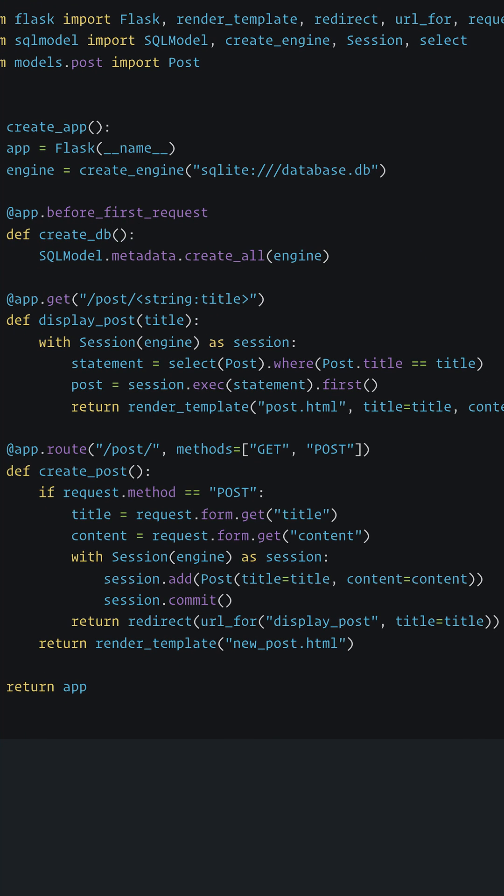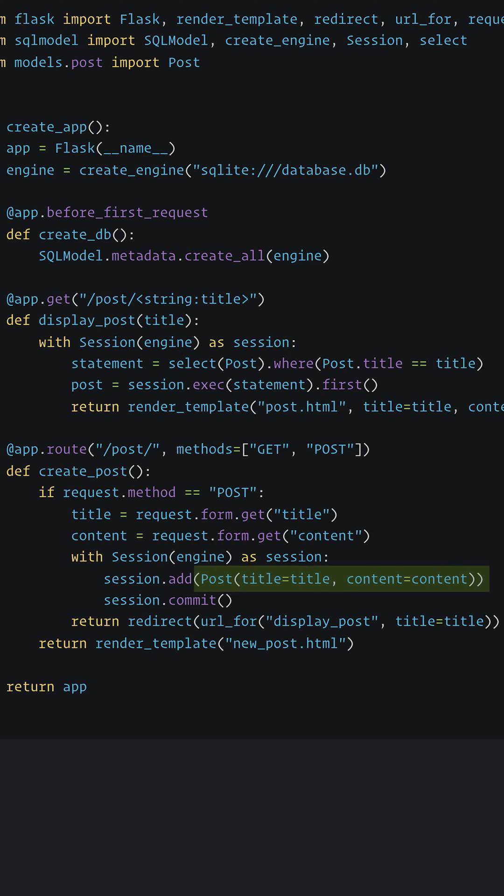When it comes to creating a Post, we're going to receive form data and we'll use SQL model to create a Post object. We can then add that directly to the session and that is how we insert data into our database.